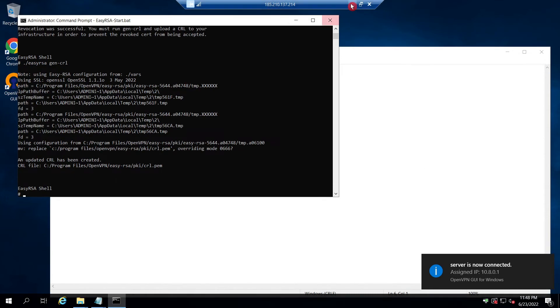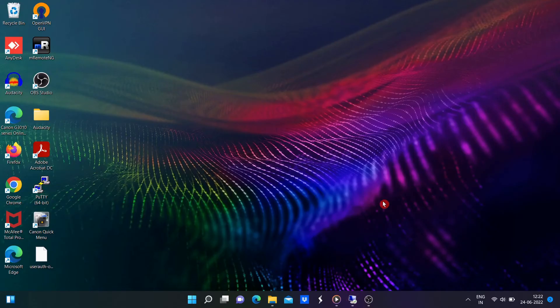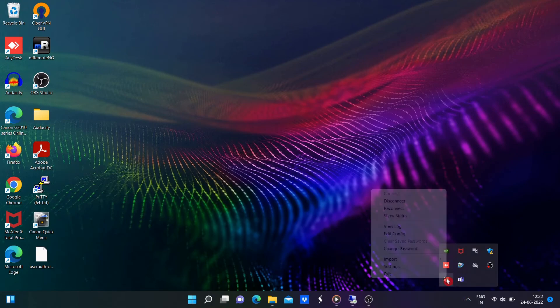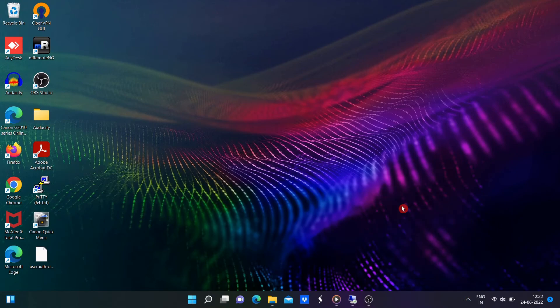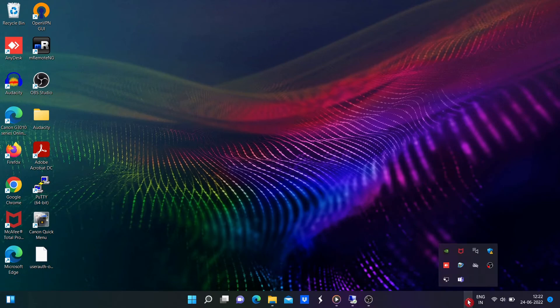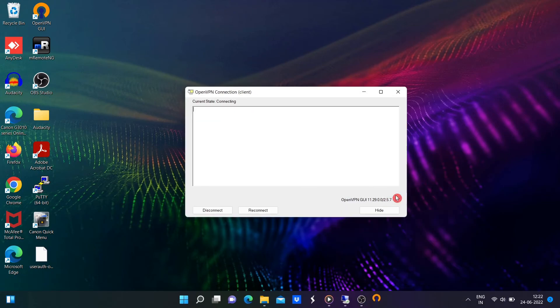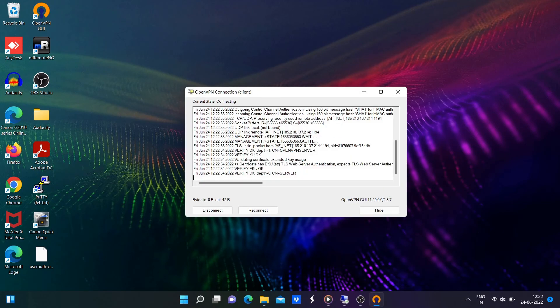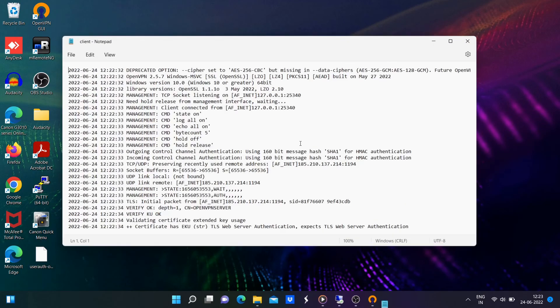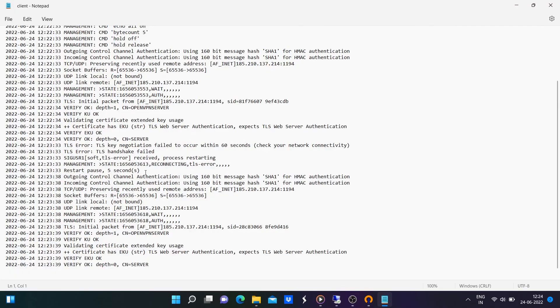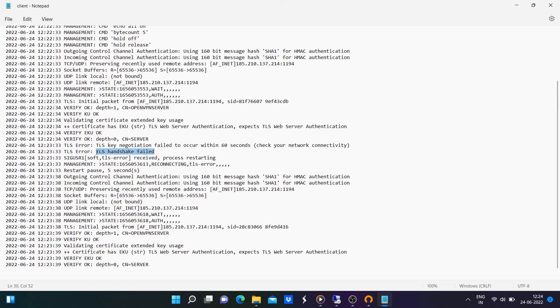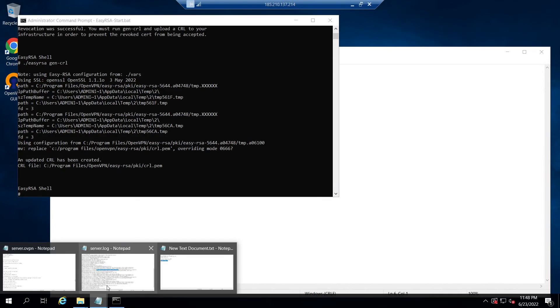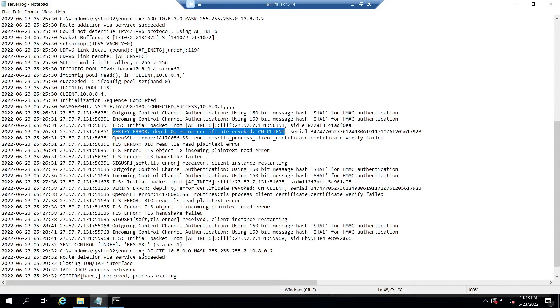For that, go to the OpenVPN client PC again where this revoked client certificate is being used and try to connect to the OpenVPN server again. Here from the screen we can see the client will try to connect for a while and it will get failed after that.